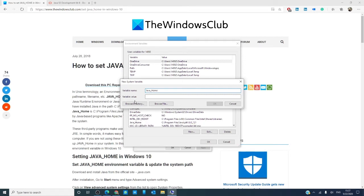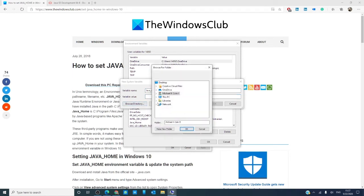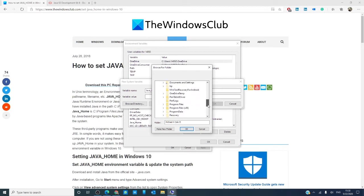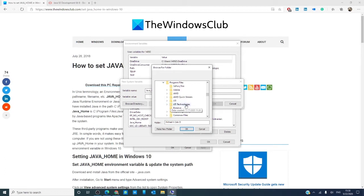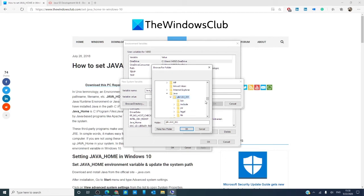Now we want to find the right place to go, so we're going to browse the directory. This PC, D drive, program files, Java, and I'm going to pick that one.